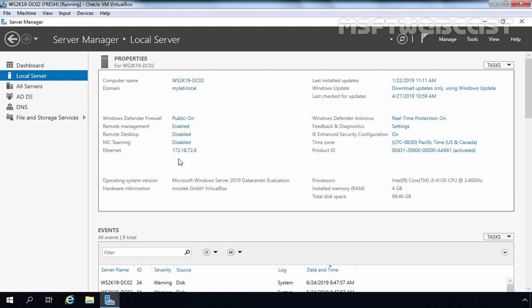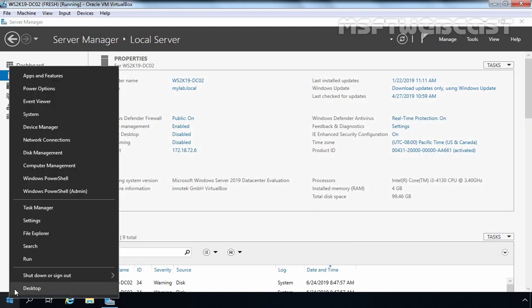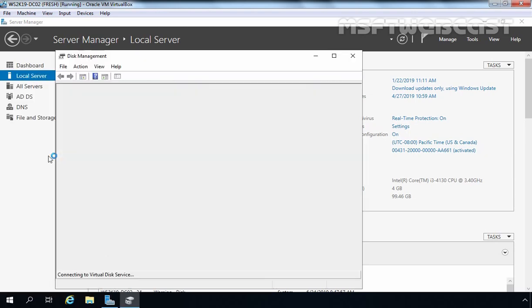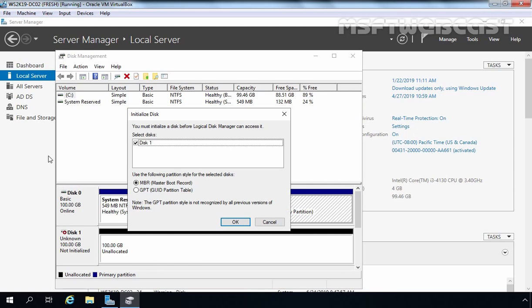It is highly recommended to use dedicated hard disks to store the recovery image rather than using a shared folder. Let's open Disk Management first. Right-click on the Start button and select Disk Management. For this demonstration, I have an additional hard disk.